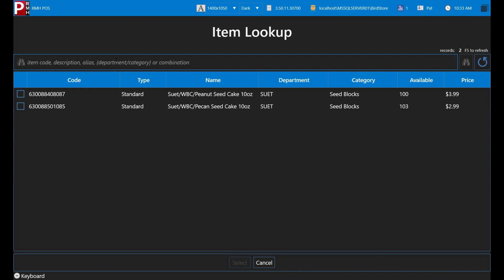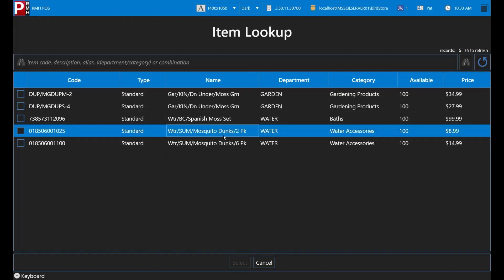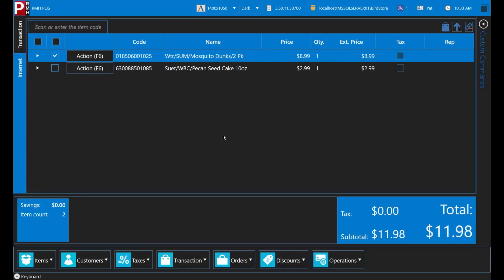You can also search for items by entering a partial name, alias, description, department or category. For example, maybe you need to quickly look up an item that is used to control mosquitoes in ponds. You can speed up the search for items by entering part of the word, such as MOS, and pressing Enter to see the matching items. As you can see, the results contain items for both Moss and Mosquito Control, because they have MOS in their name.